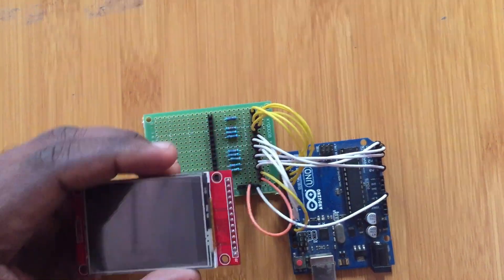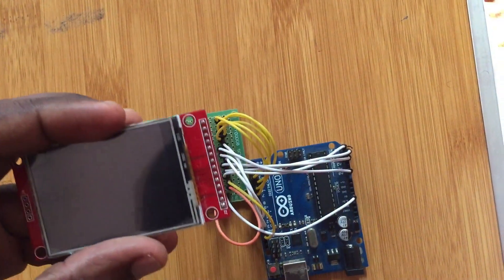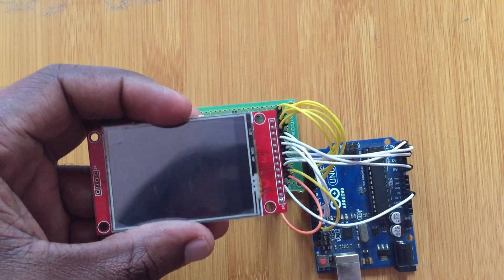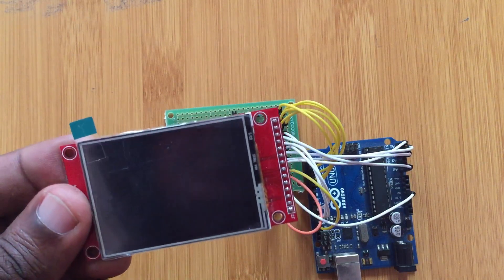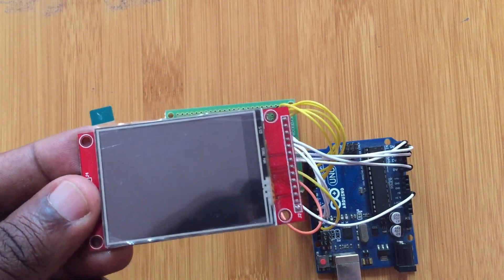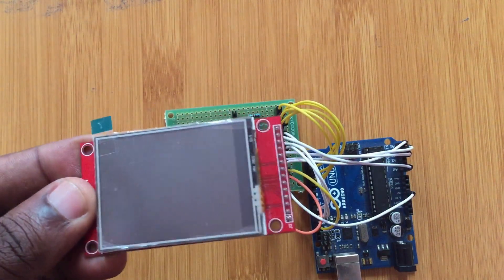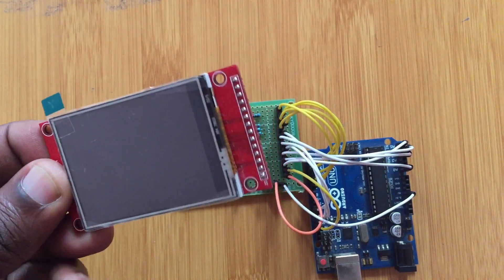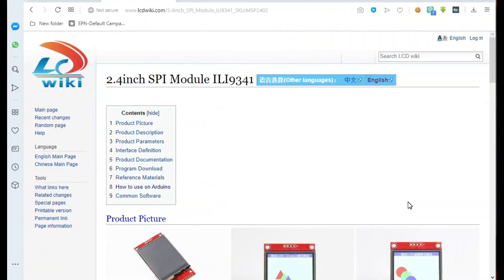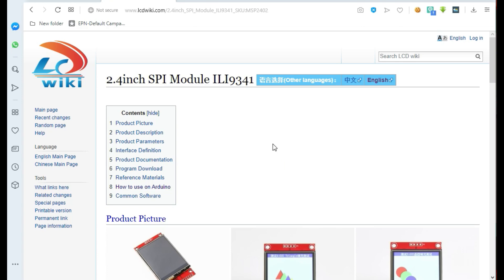Before we can be able to use the TFT touchscreen display, we need to download the needed libraries and add them to the Arduino IDE.